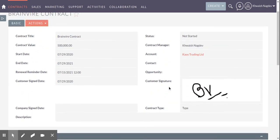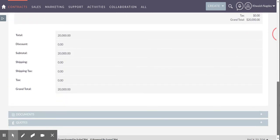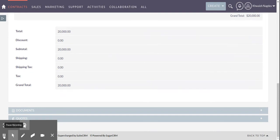So in this way you can use signature field type in any module as per your requirement. Thank you.